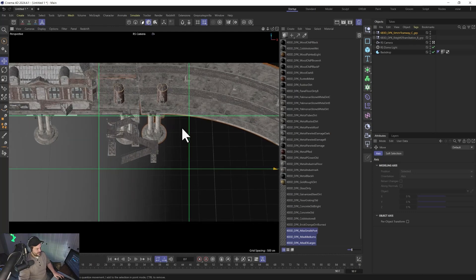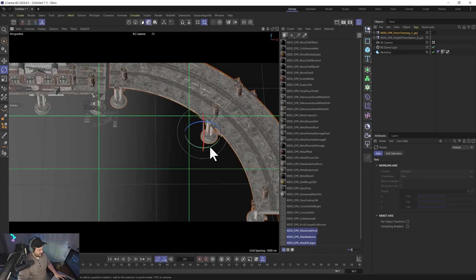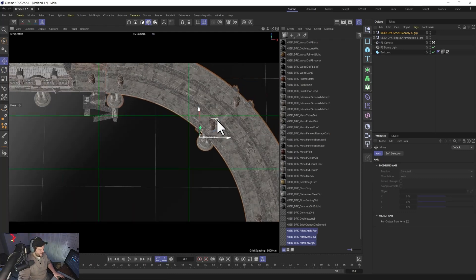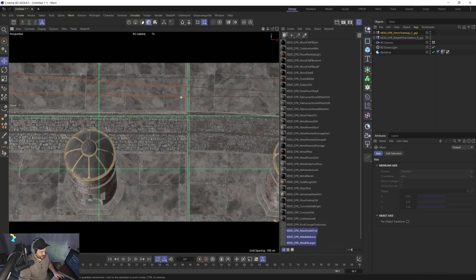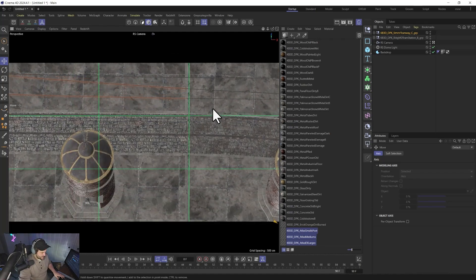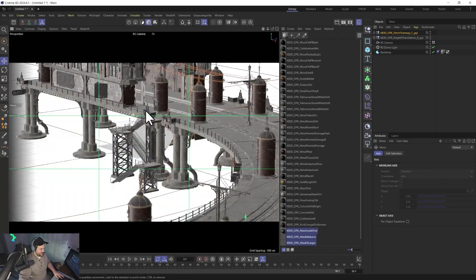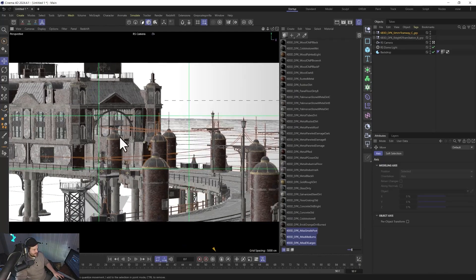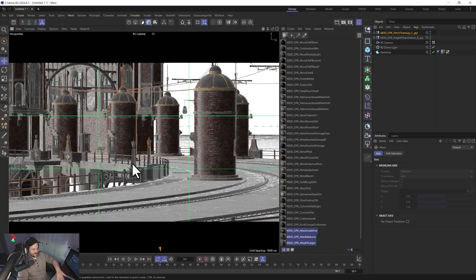We've got our building stacked up on top of our tramway. Let's grab our tram and slide it over, rotate it — probably about a 40-degree angle. Adjust a few more degrees. And the pieces fit together nicely. So now we have a nice tramway built up, and if we wanted a shot looking down the tramway into our building, we have that. Everything looks good.